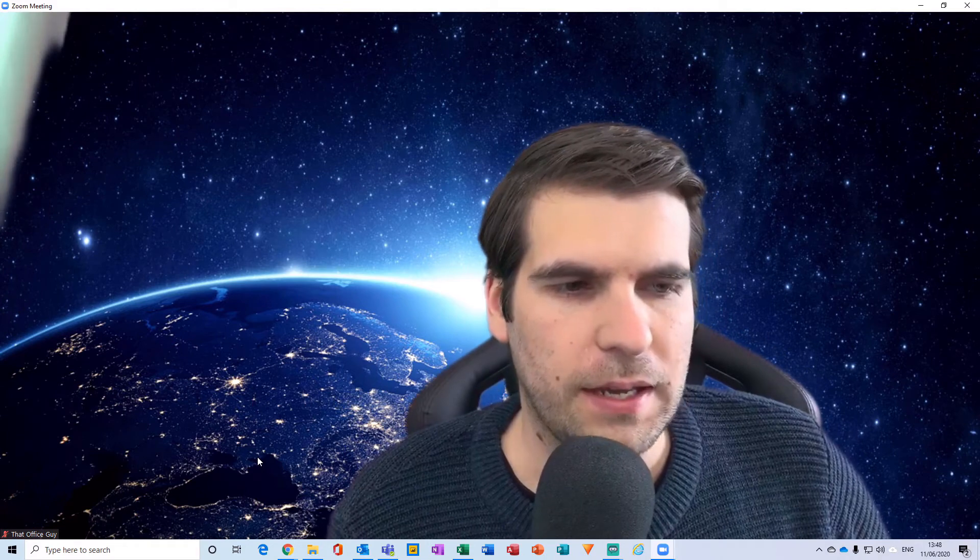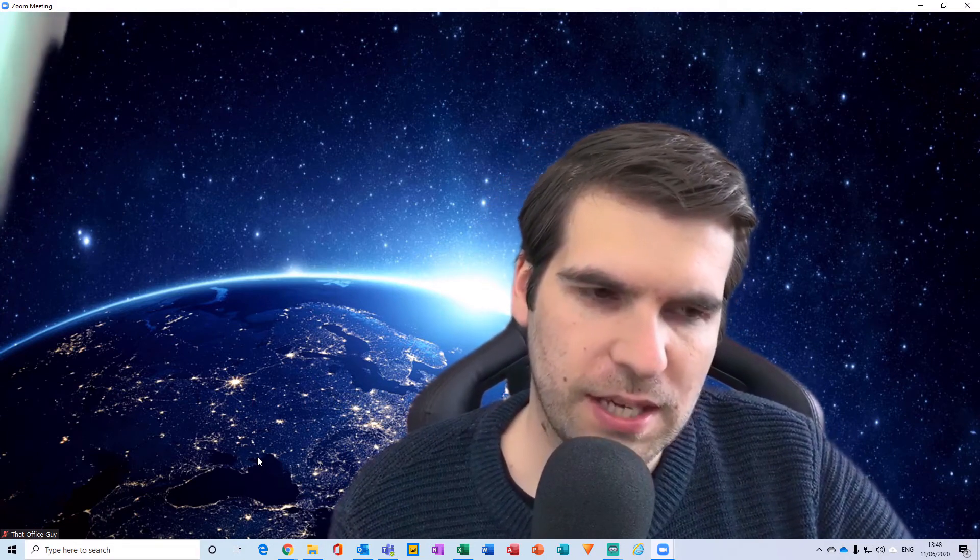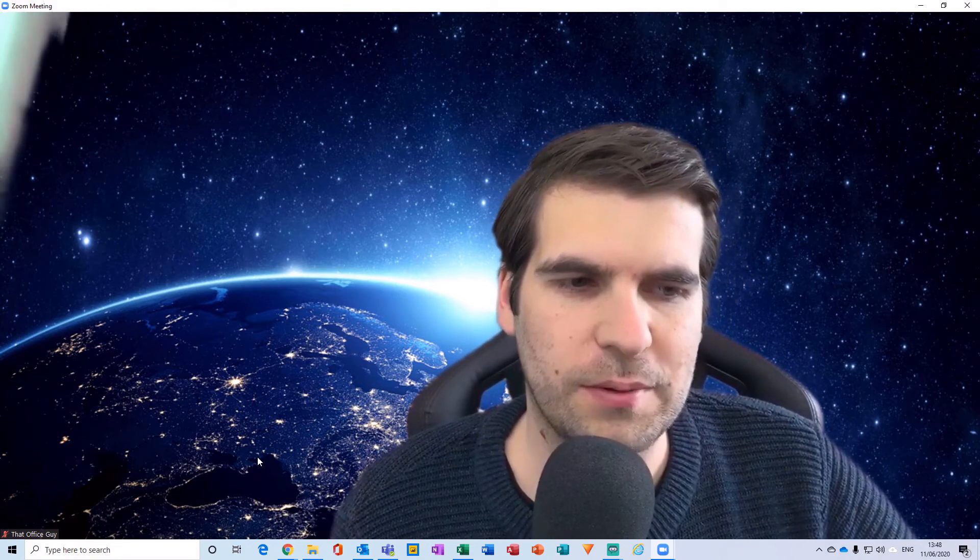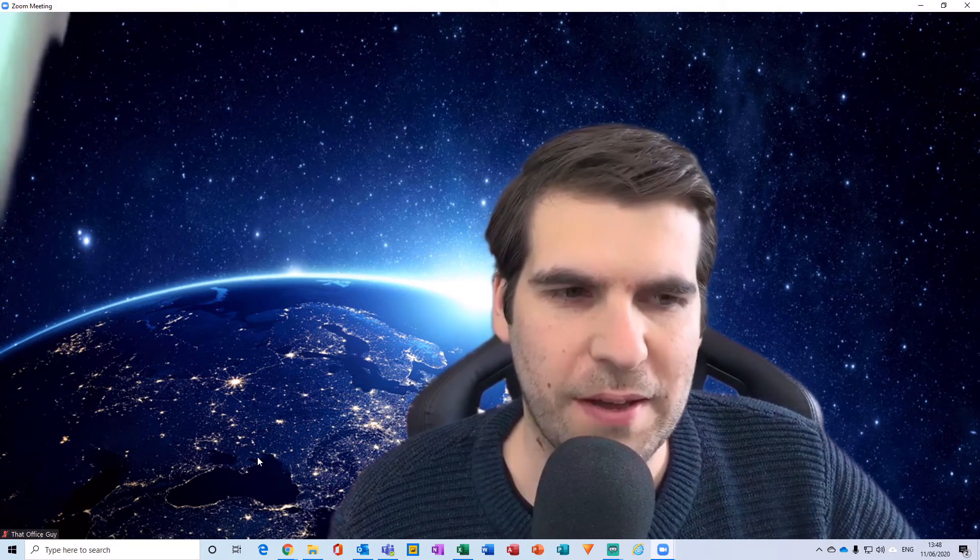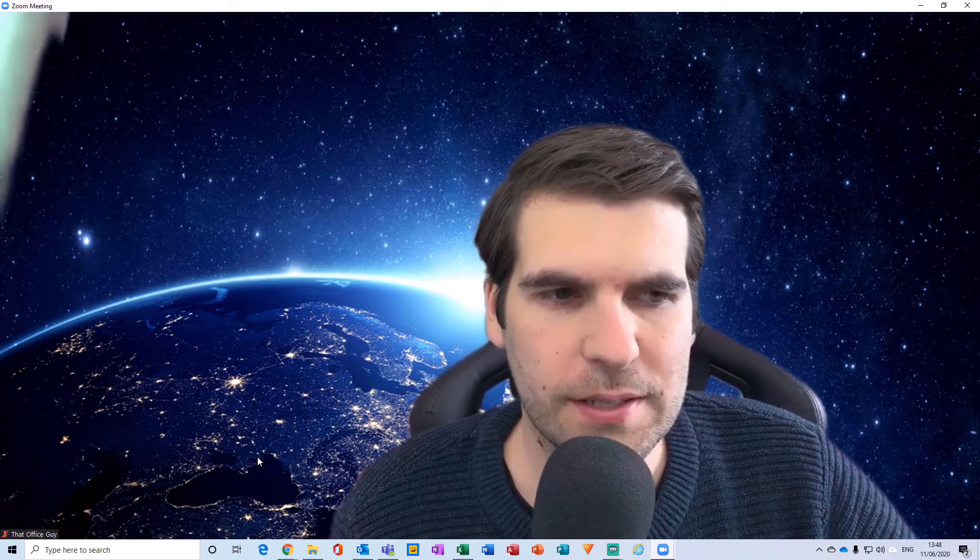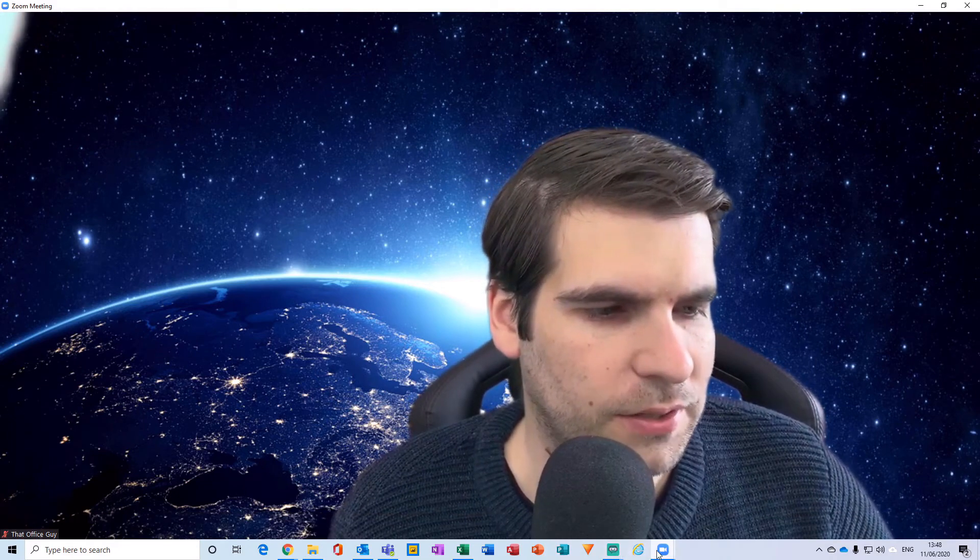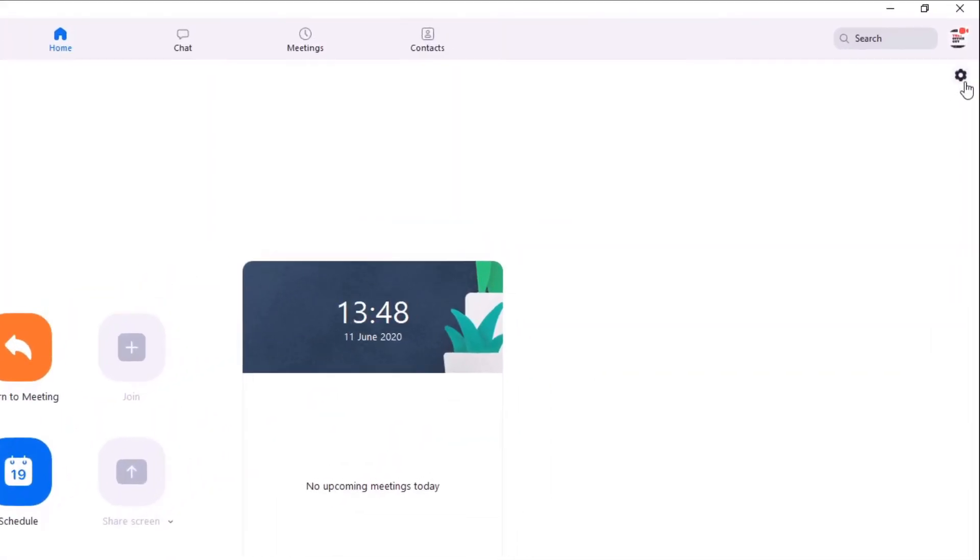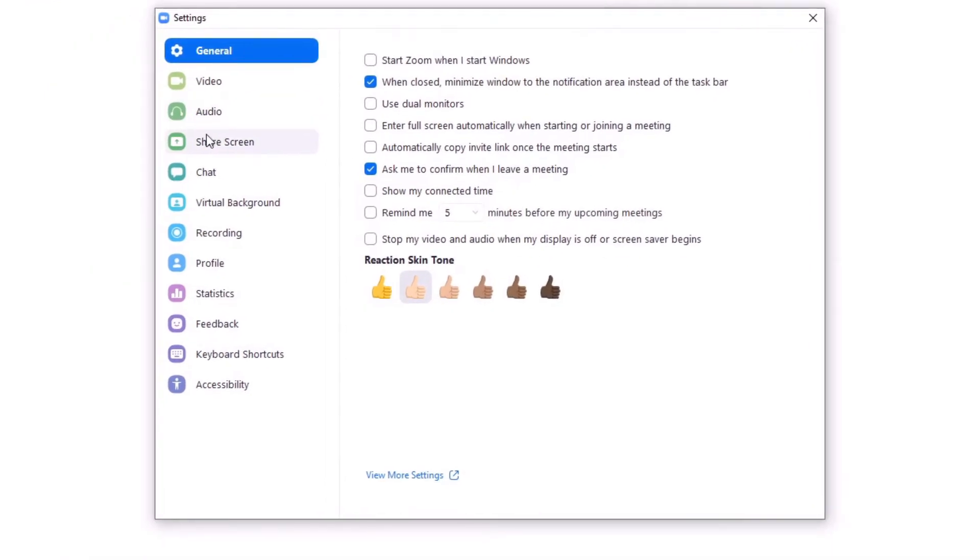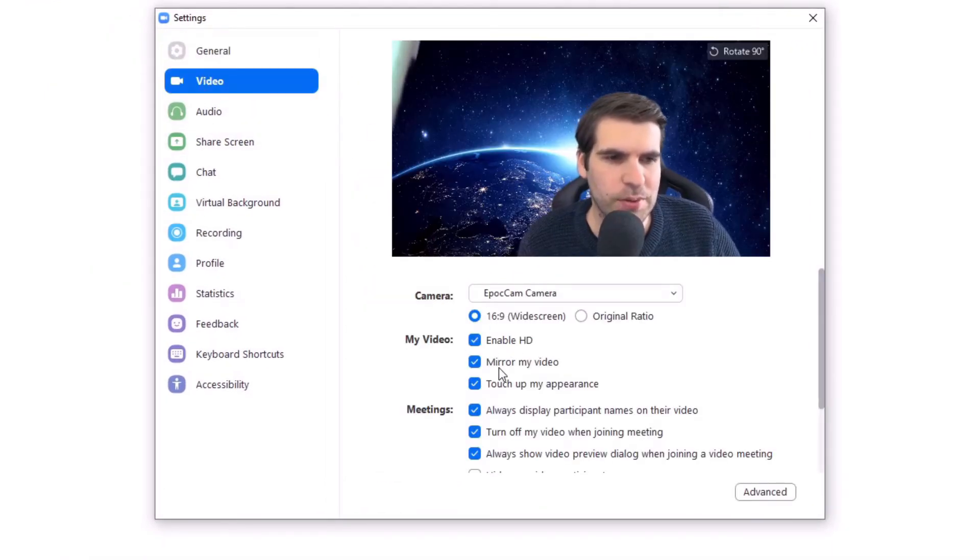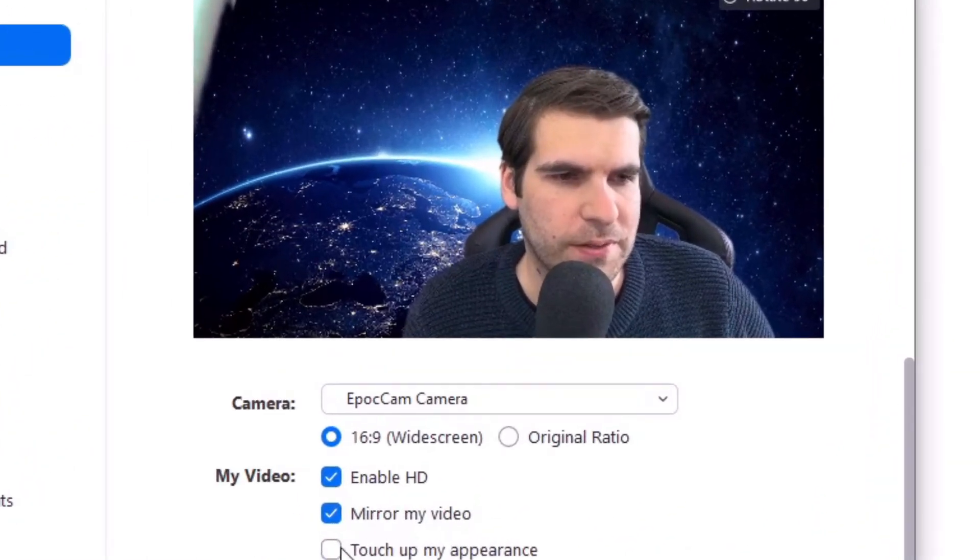Okay, and those are the top tips that I have for you in terms of working with Zoom and video feeds. Make sure you've got your settings set up correctly. So if I come back to my Zoom application here, I've come to video and I obviously have HD enabled and I can touch up my appearance.